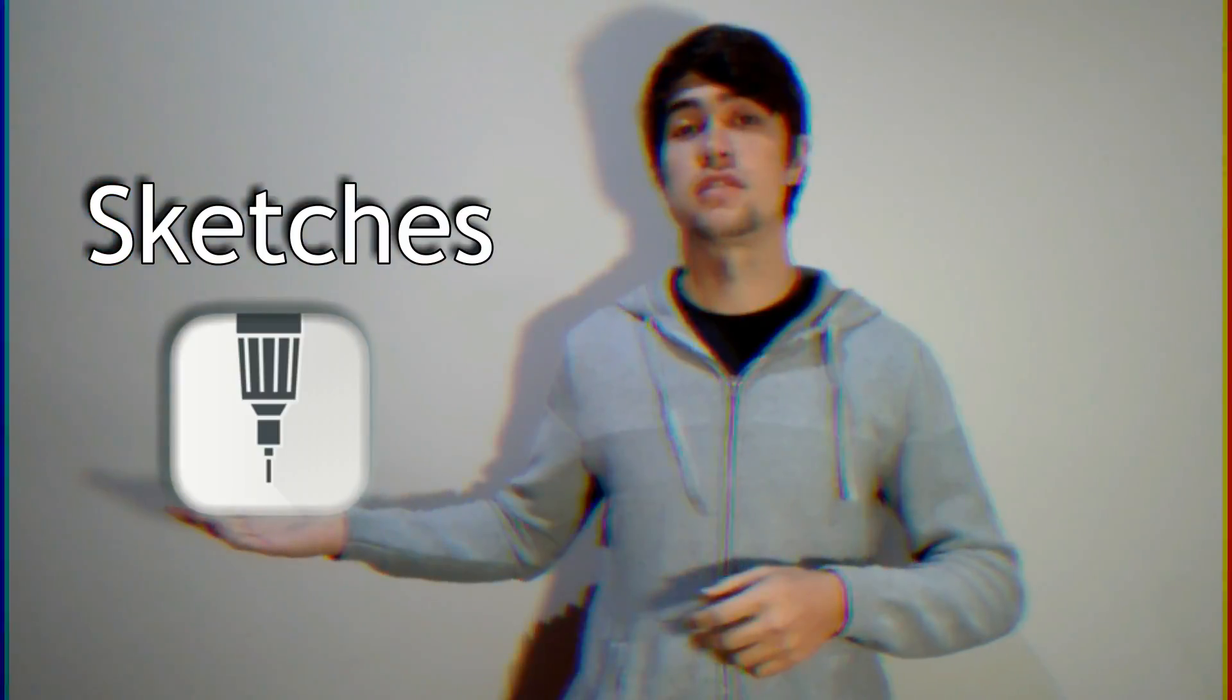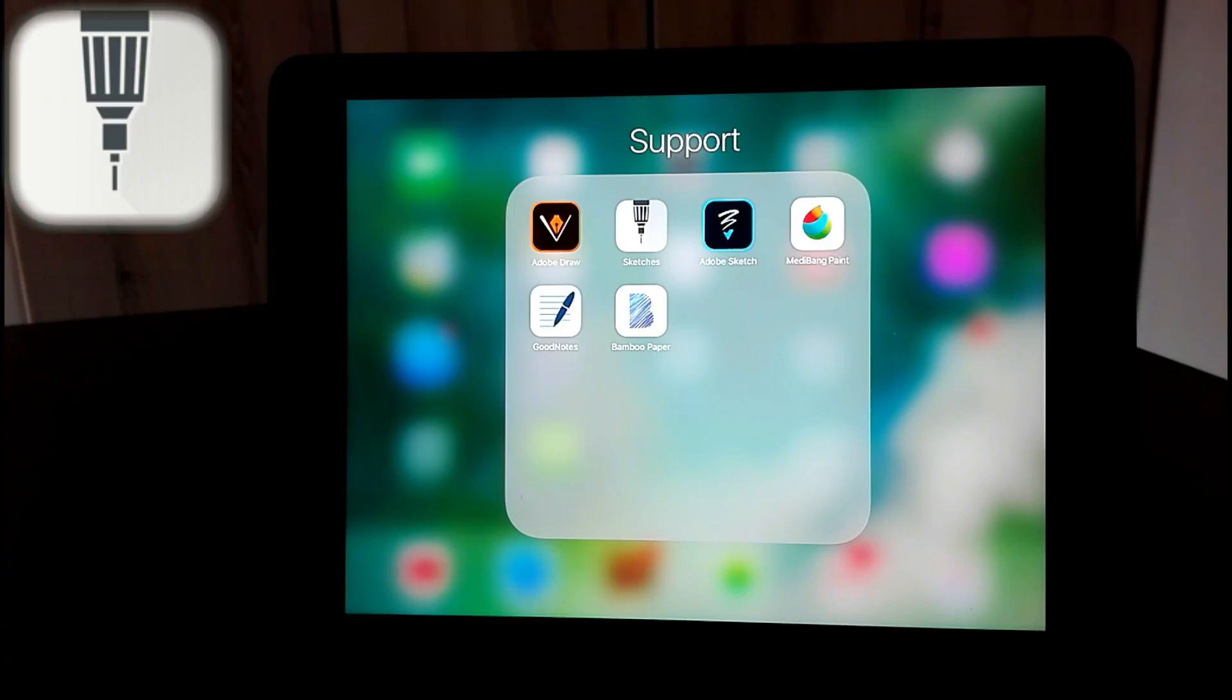Yeah, so this last one I'm going to show you is not the most popular one I think. I had to go and look for this one. So the next one I'm going to show you is Sketches. So download and install Sketches.